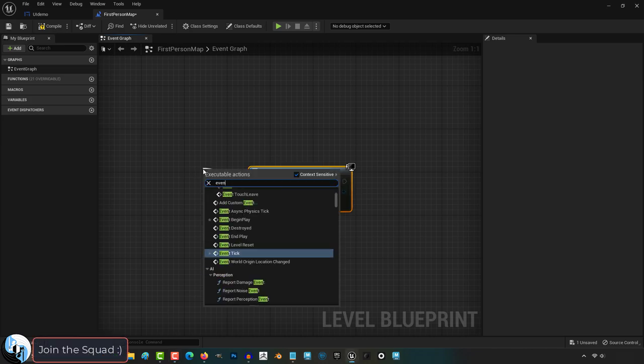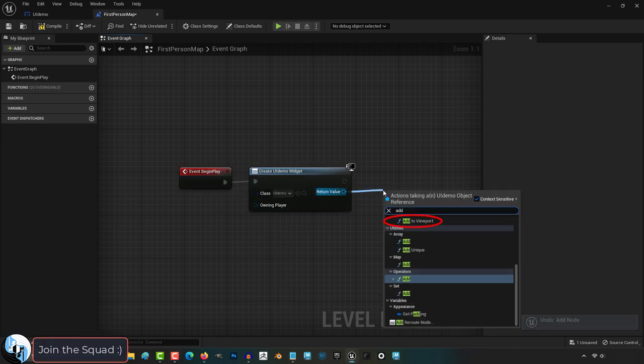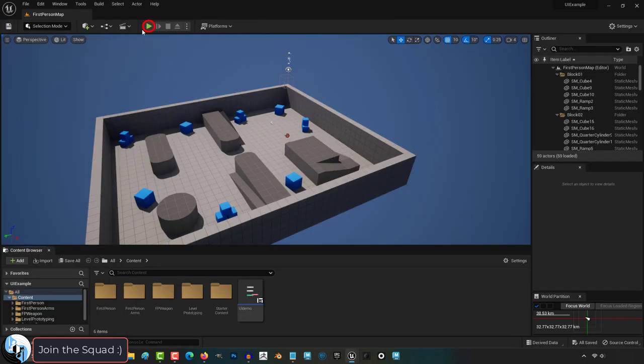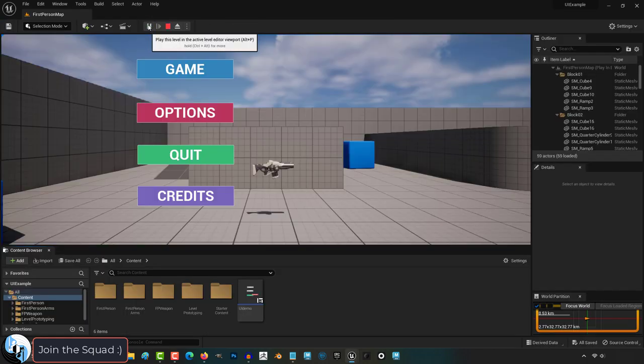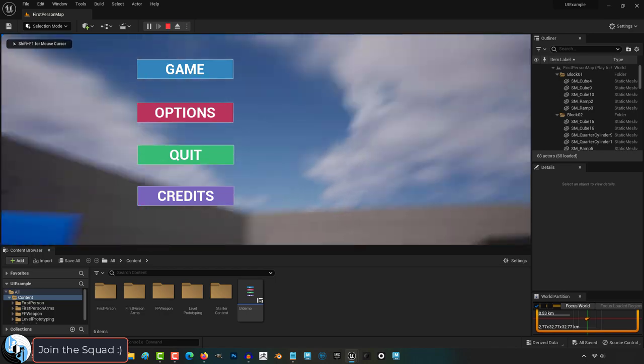Drag the left side out to event begin play and drag the right side out to add viewport. Save. You're done. And now when you play your game you should see the UI that you created on screen.